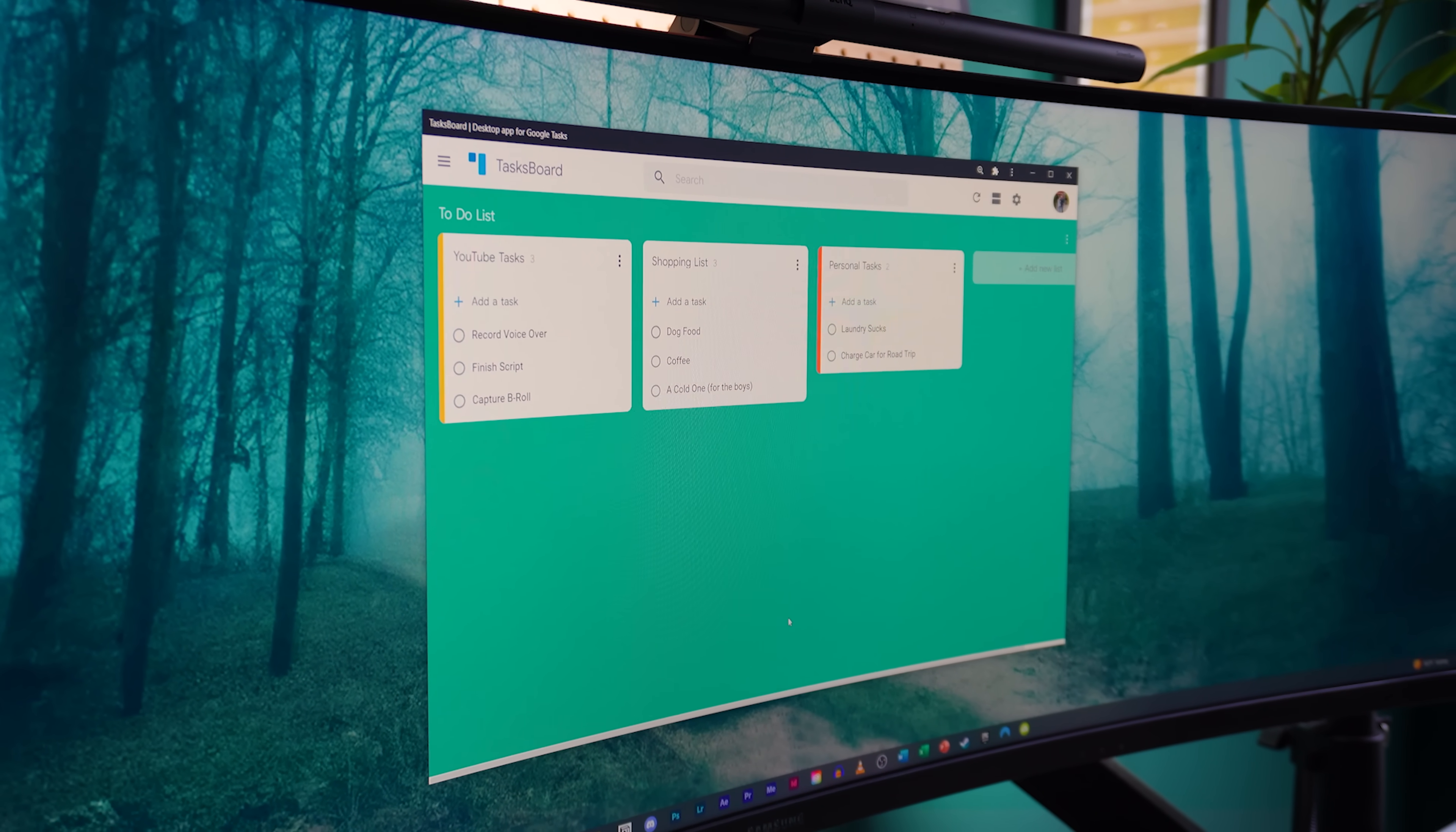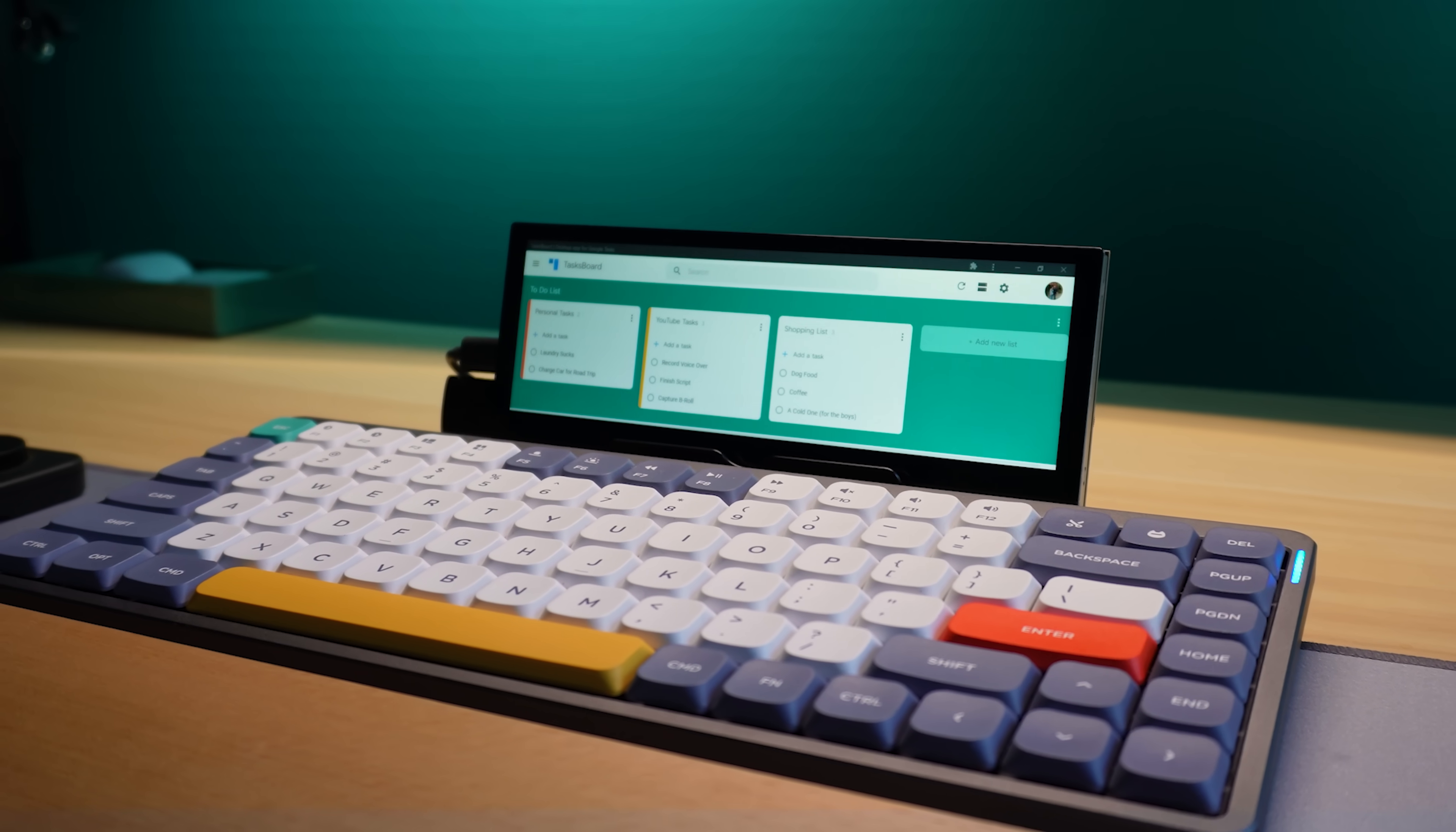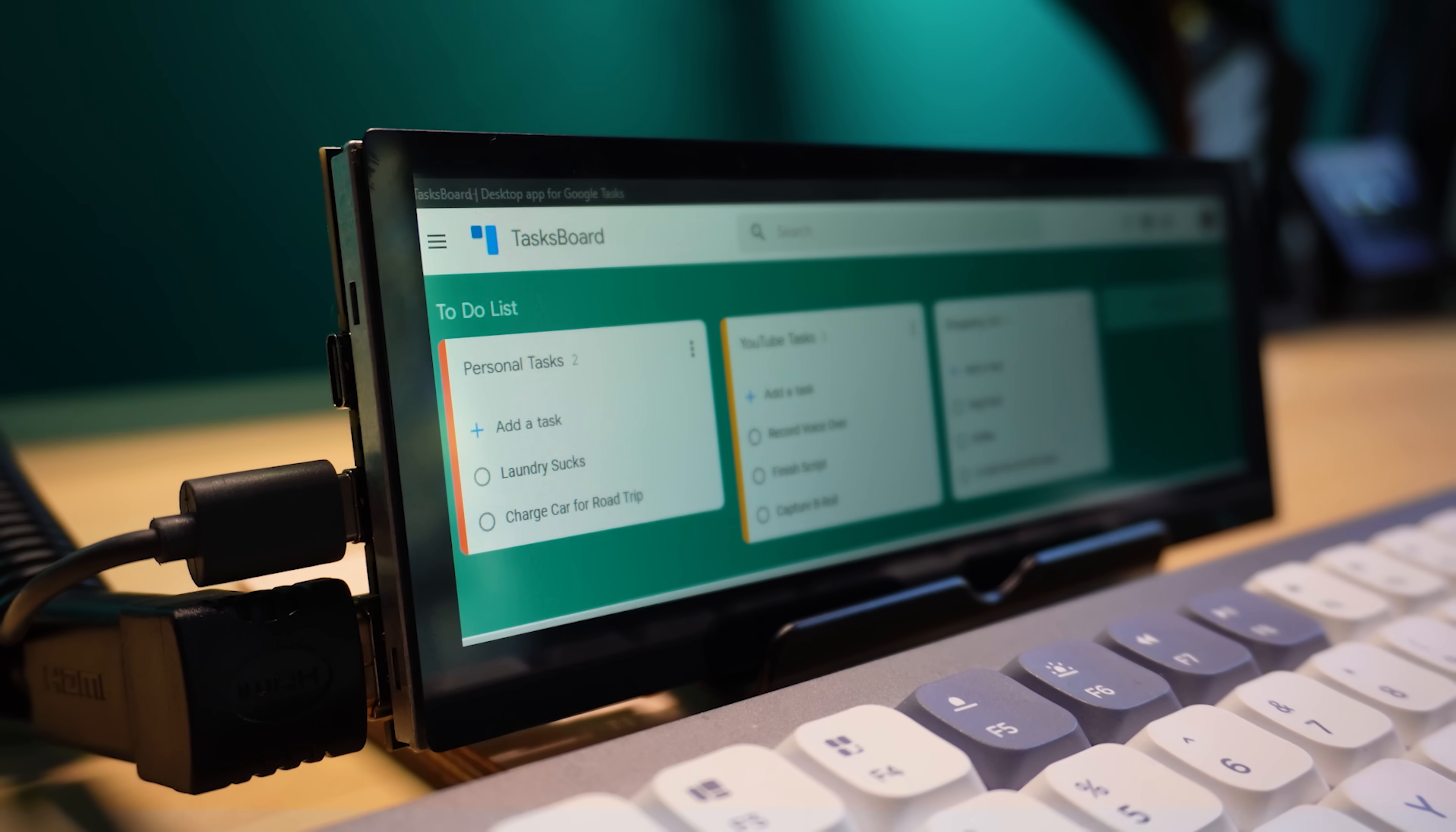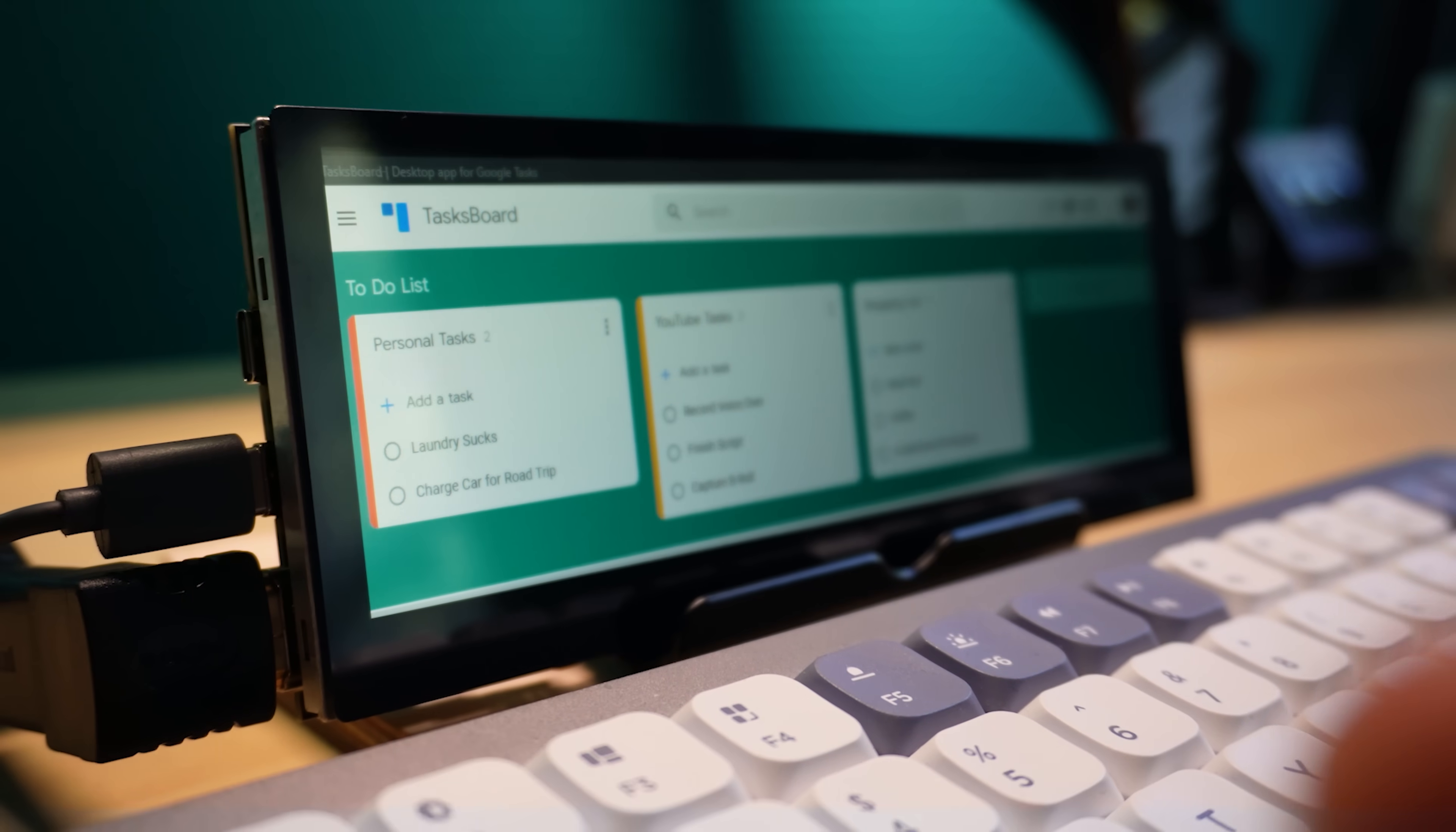If you've ever used Google Tasks, it's essentially that, but with a much better interface. After reviewing my tasks for the day on my big screen, I'll move the to-do list down to the mini monitor, where it stays for most of the day. That way, my list is always in front of me, but it's not taking up any space on my primary display.